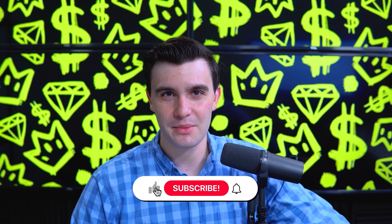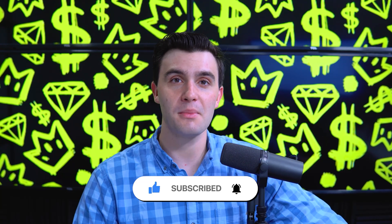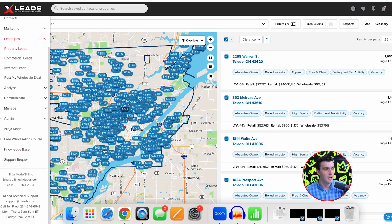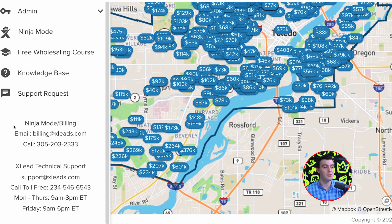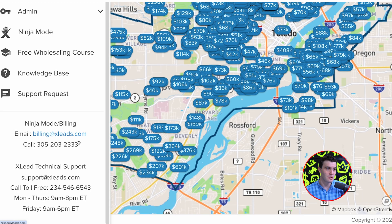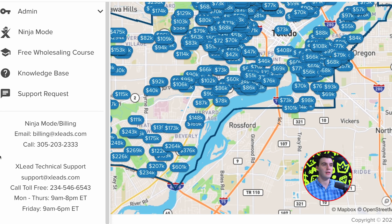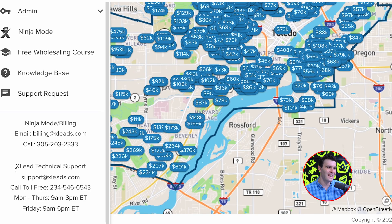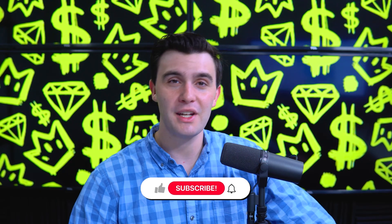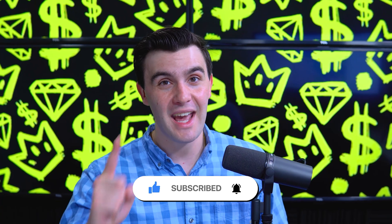Make sure you smash that like button and subscribe. Hopefully this helped answer your questions on the XLeads Pro Plan. We have two support departments: Ninja and Billing. For Ninja Mode or billing questions, email billing@xleads.com or call Monday through Friday 9 to 5 PM at 305-203-2333. For XLeads technical support on list pulling, skip tracing, or data issues, contact support@xleads.com or call 9 AM to 8 PM at 234-546-6543, or 9 to 6 PM on Fridays. We go live every Saturday at 10 AM Eastern for our XLeads weekly support call on this YouTube channel. Zach Ginn signing out — can't wait for you to try out XLeads.